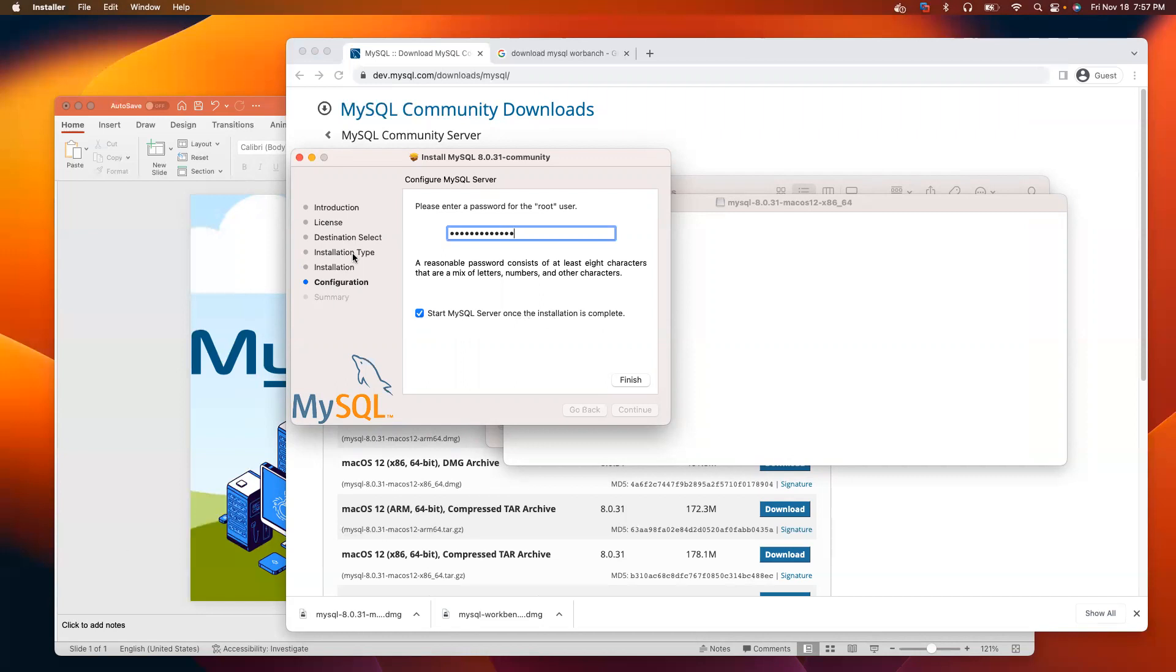That means you don't have to manually start the server. As soon as you open your computer, MySQL Server will always be running.